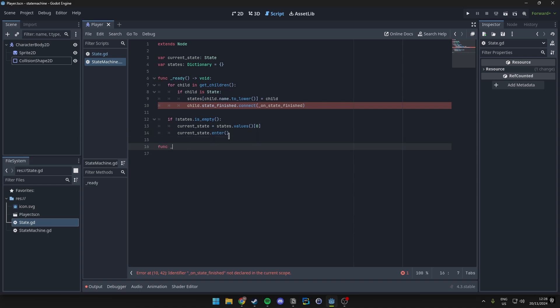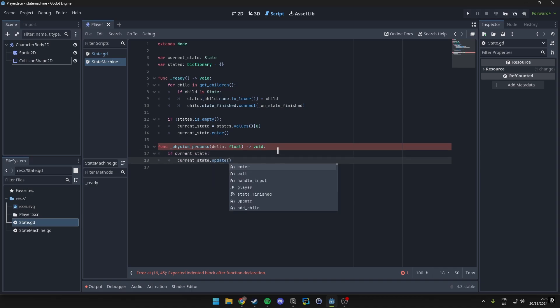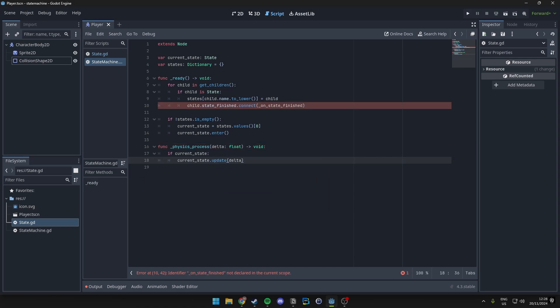Then we have our physics process function which is going to handle our state and update it based on the delta. So how we do this is just simply update and pass the delta in there, which is going to be used later on.